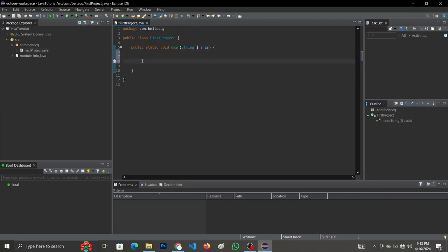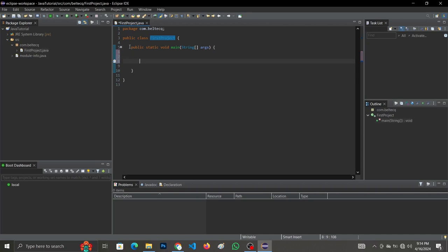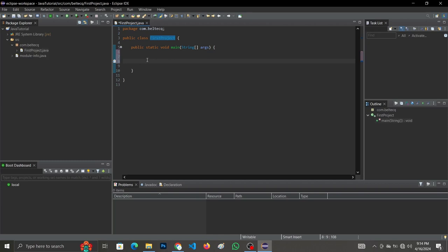Our class has been created successfully. Let me explain the code. Over here is our package name. 'FirstProject' is the name of our class. This section here is the entry point of our program — the main method. The curly braces mark the beginning and end of a block of code. This outer section is the class block, and the inner section is the main entry point of our program. Now let's start creating our first Hello World application.